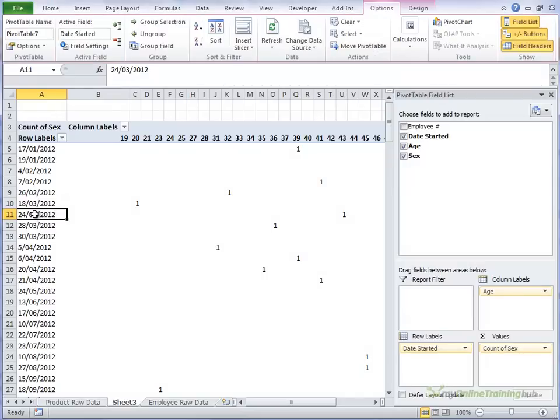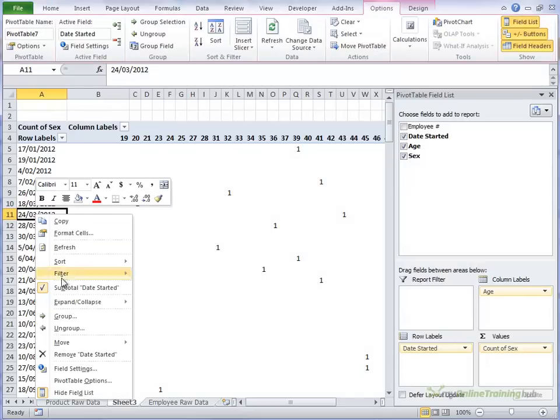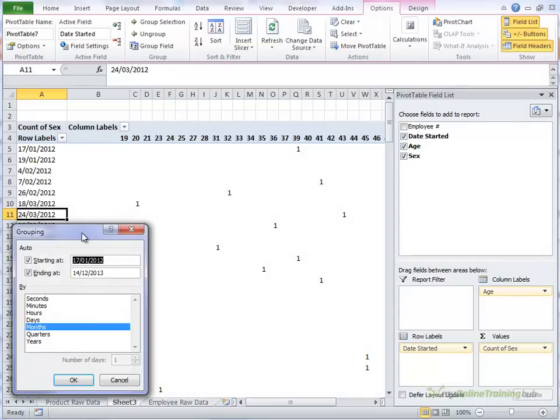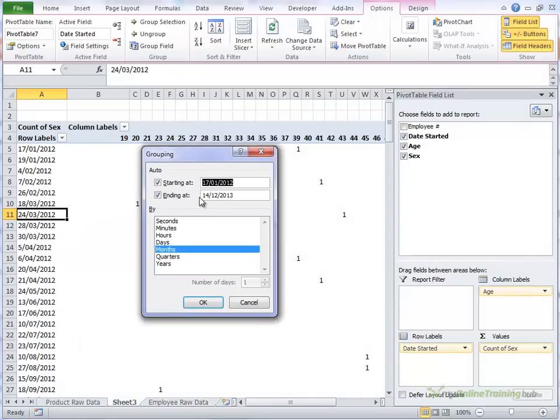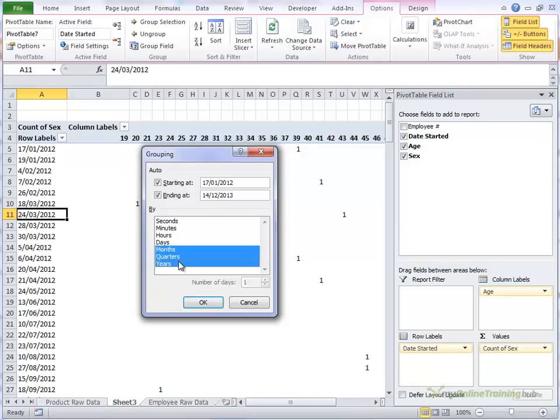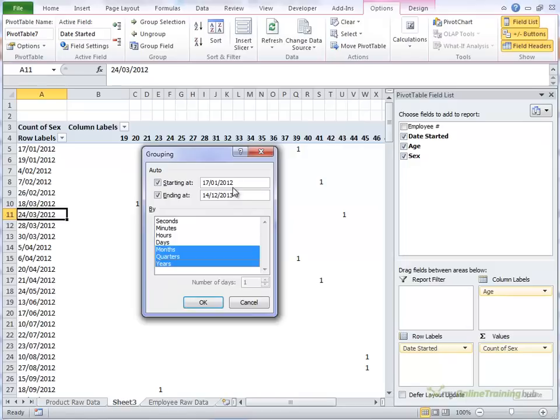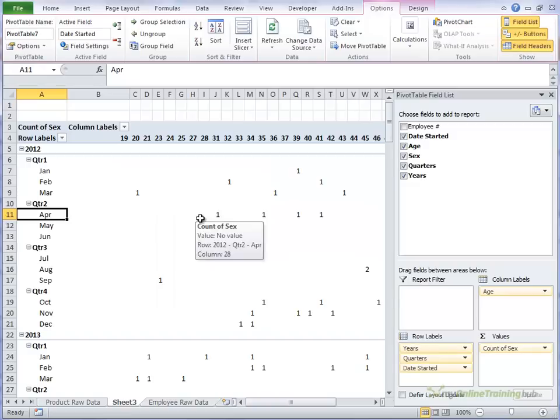So we just click on any date and right click and choose group. And we'll look at them grouped by months, and then we'll group it into quarters and years because our data starts in January 2012 and ends in December 2013. So if we don't group it by years, it will group January 2012 and January 2013 together, which obviously would be misleading. So we'll click OK.